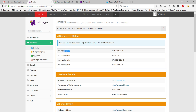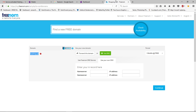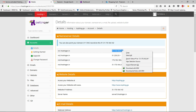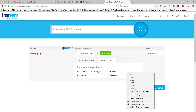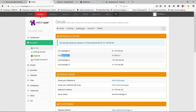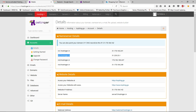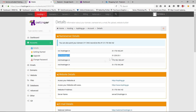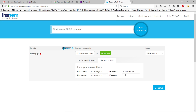Copy the name server shown there and go back to the Freenom website — here you need to type your name server. Then go back to Hostinger and copy the IP address, go back to Freenom, and paste it in the appropriate field. Copy and paste as needed.